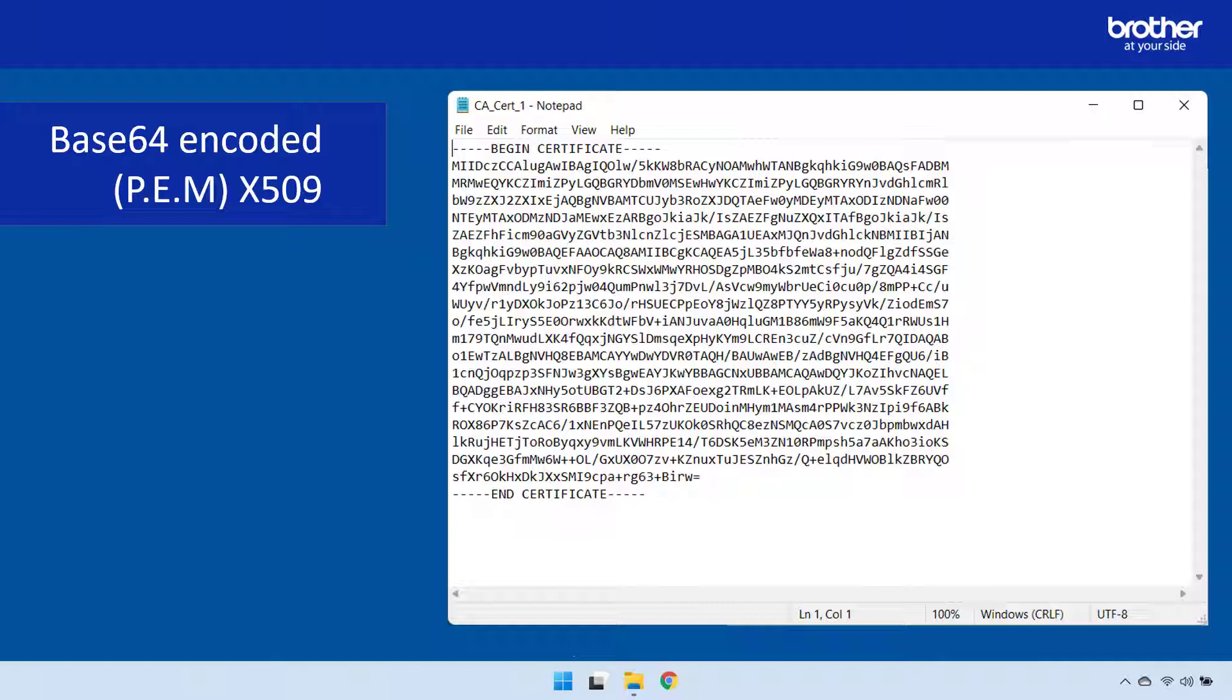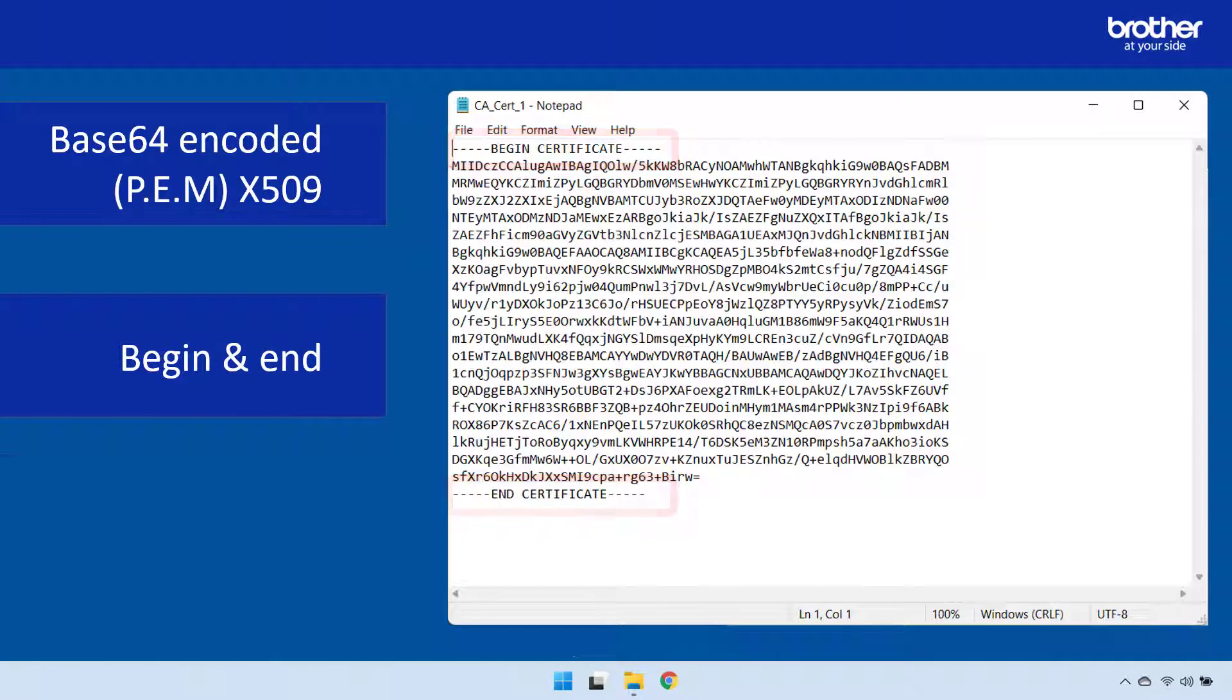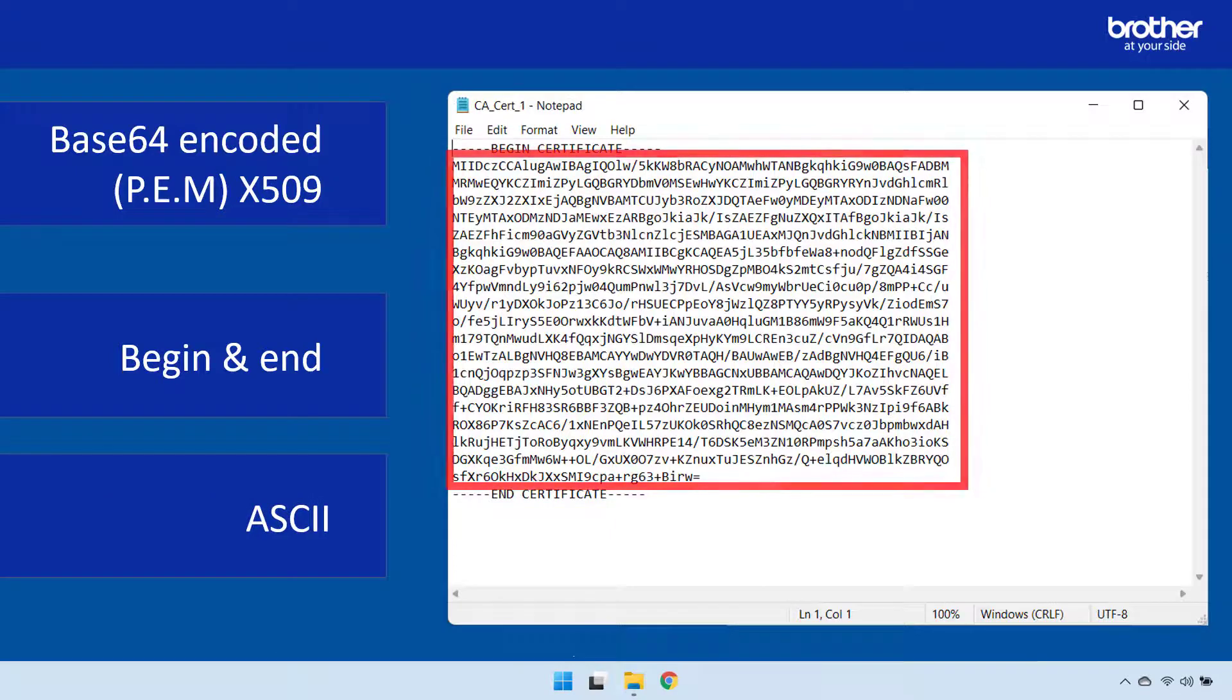The reason is because of two things. Firstly, this certificate has both begin and end statements. Secondly, the stuff in the middle is made up of ASCII formatted data with no spaces.